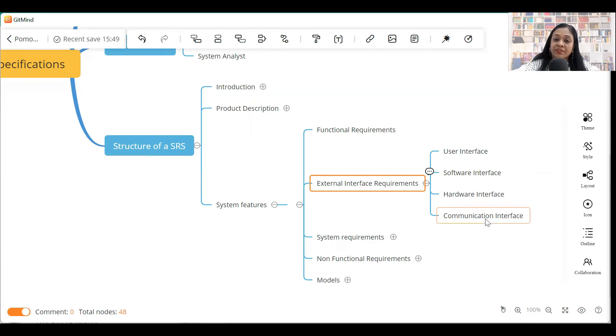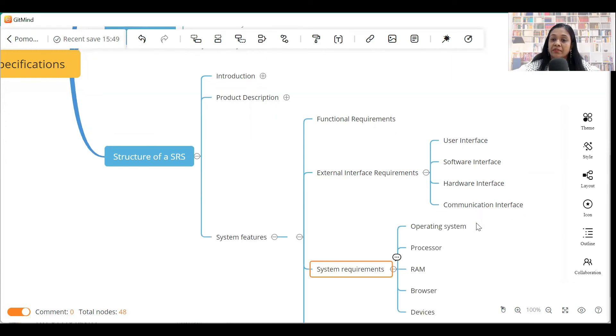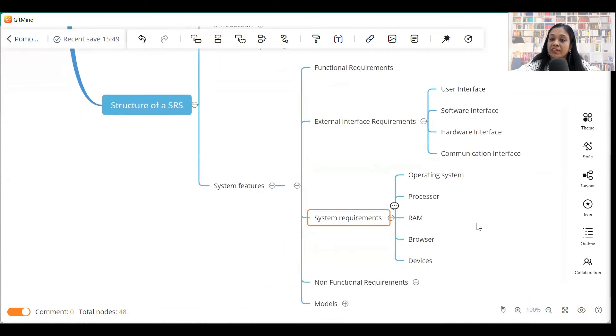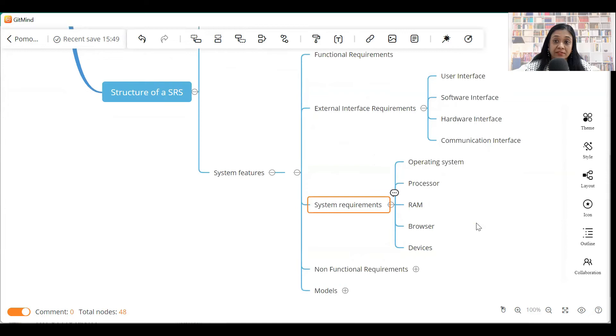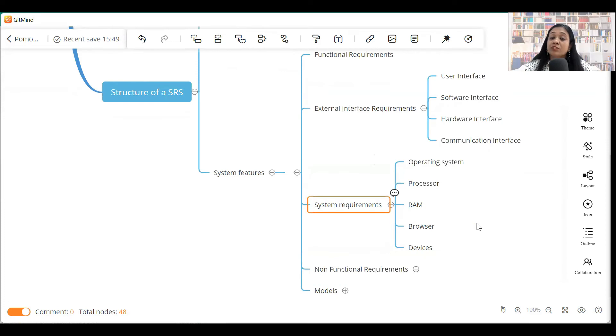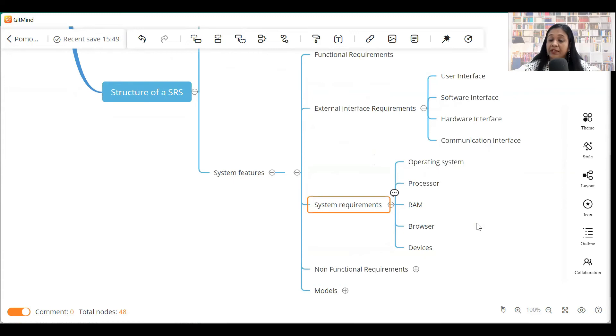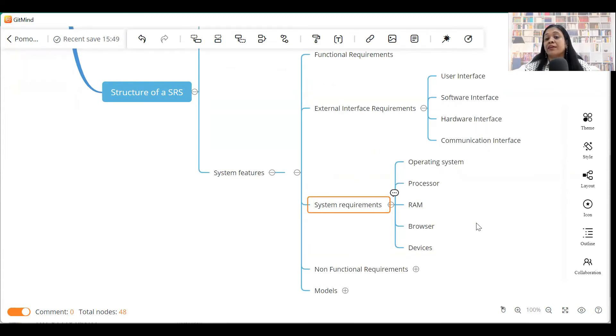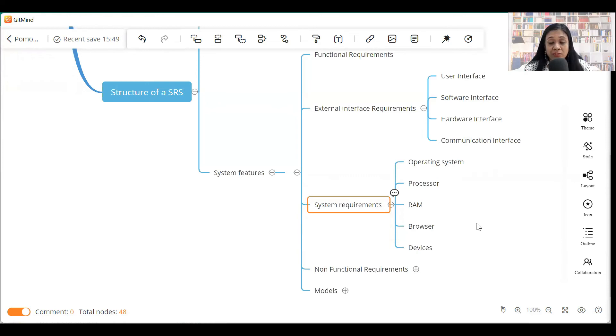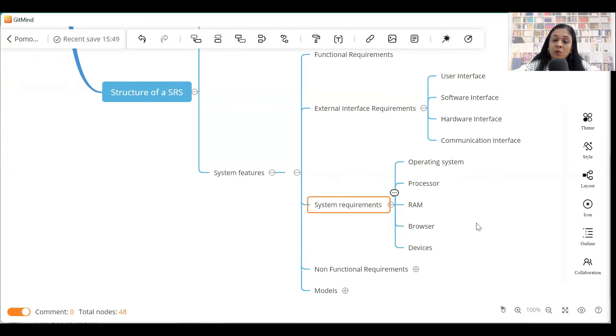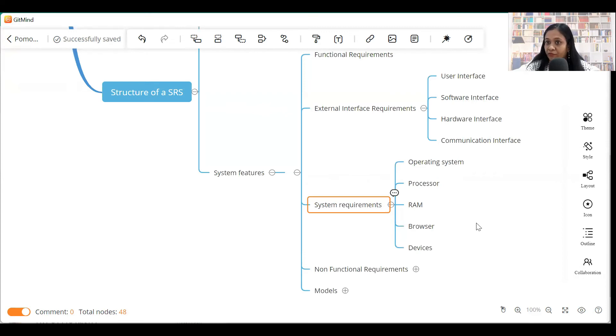Then we have a section called system requirements. Now, what is included in system requirements? Under system requirements, we have the operating system, processor, RAM, browser, devices. So, this section basically includes details of what kind of operating system the software will work in, what kind of processor is required, what kind of RAM is required, how much RAM is required, what browsers it will work under, what devices it will work in. So, system requirements tell the customer clearly what exactly has to be arranged for the software to work.